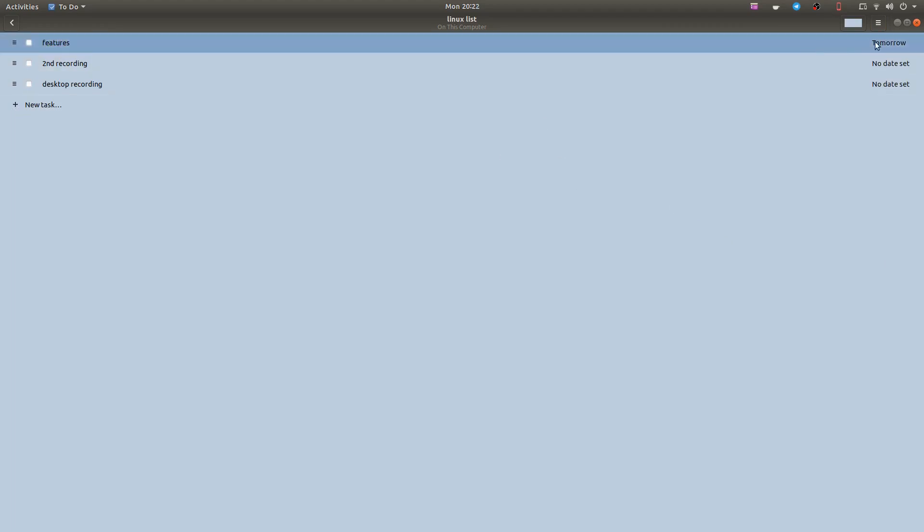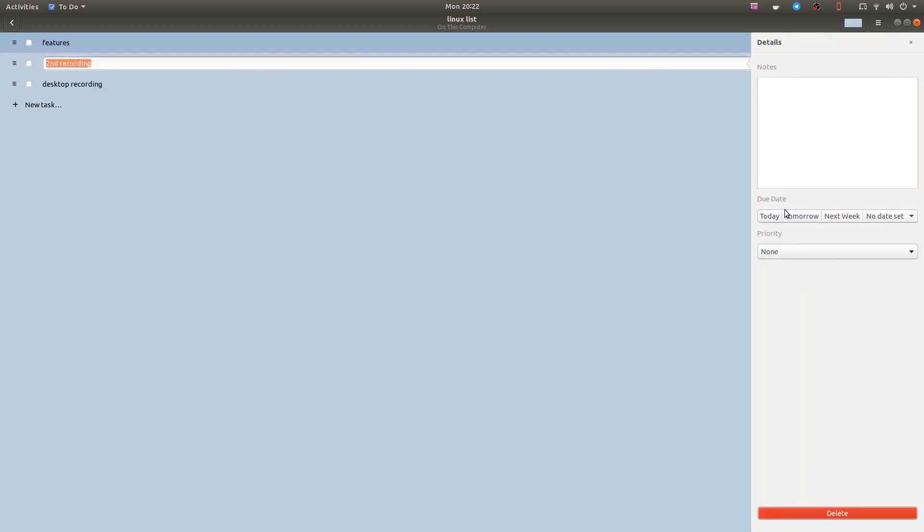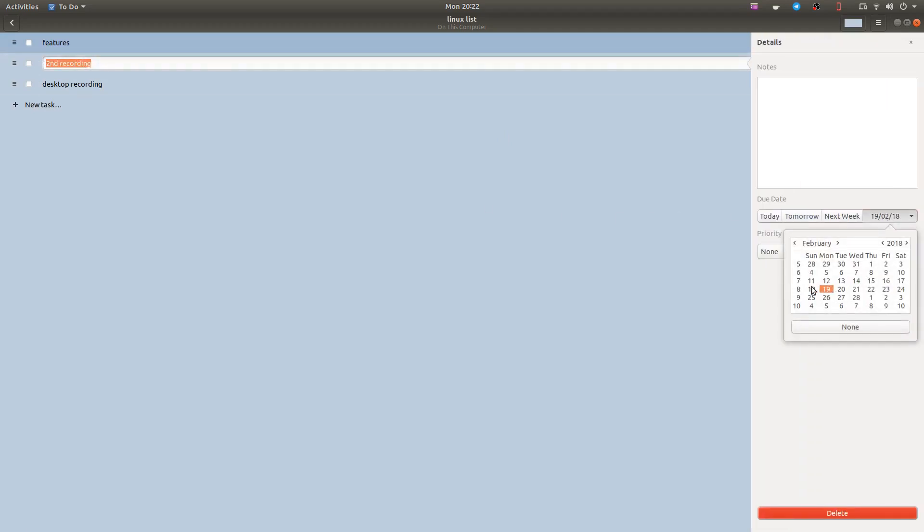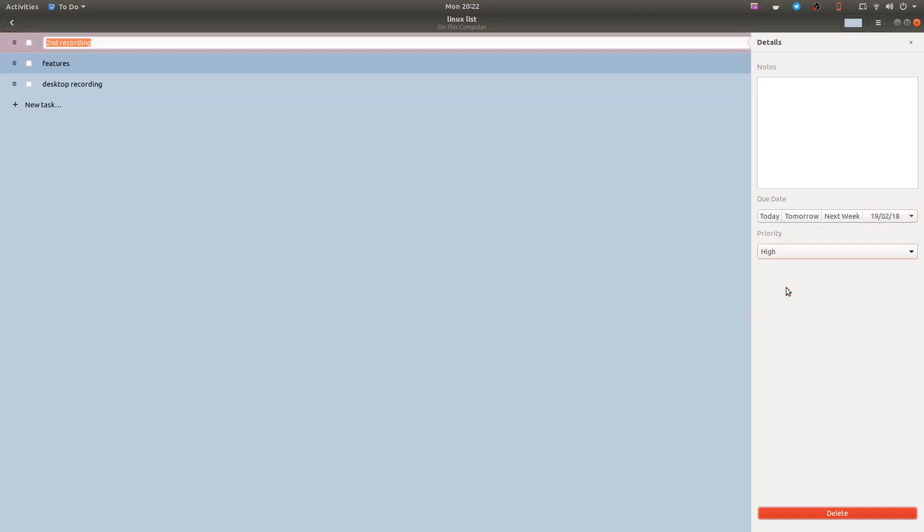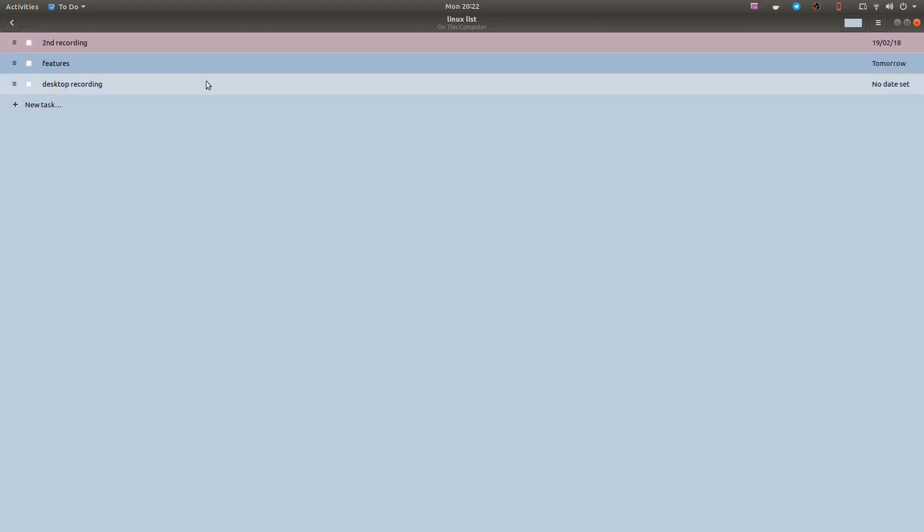Get out of that so you can see it's tomorrow. This one here will be next week on the 19th, or say Monday the 19th will do, and it's a high priority. So the color changes for a higher priority and it's got the date there.